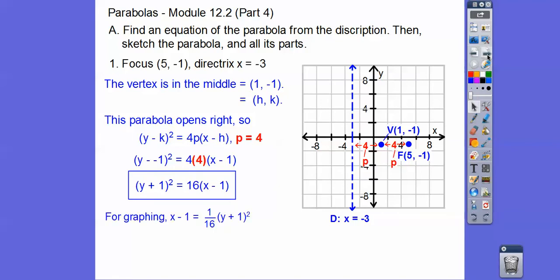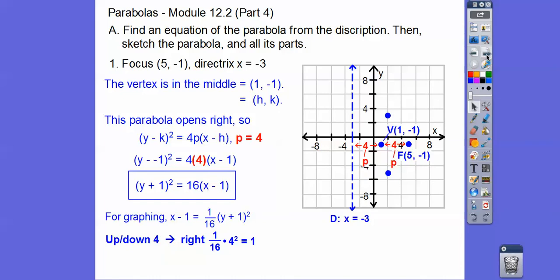For graphing purposes, we need to get this by itself — this 1/16 tells us how wide it is. As we go up and down 1, it goes 1/16 of 1 squared, which is really small. So instead of going up and down 1, I went up and down 4: 4 squared is 16, and 1/16 of that is 1, which gives me a little grip on my points.